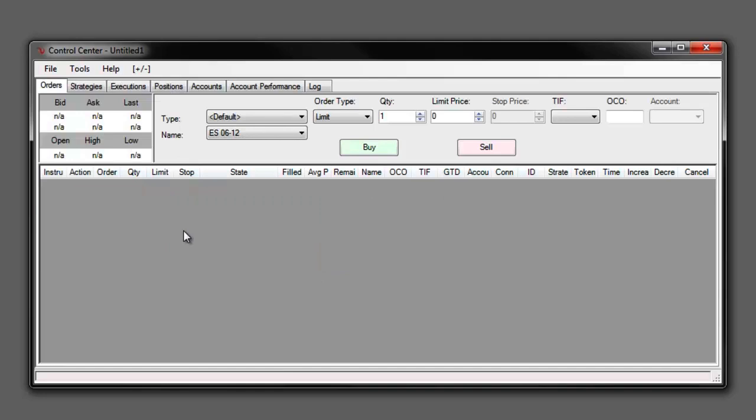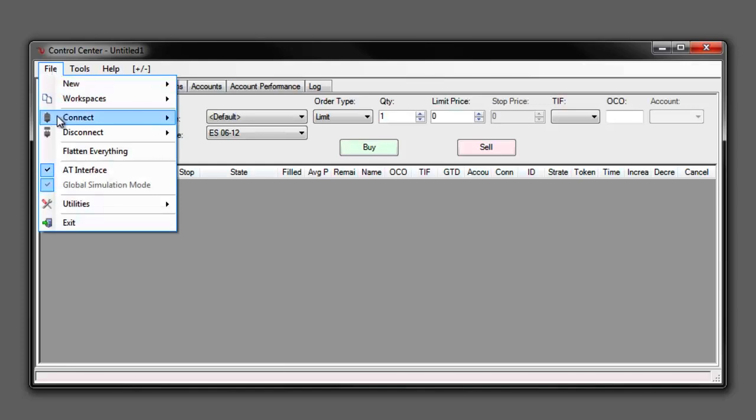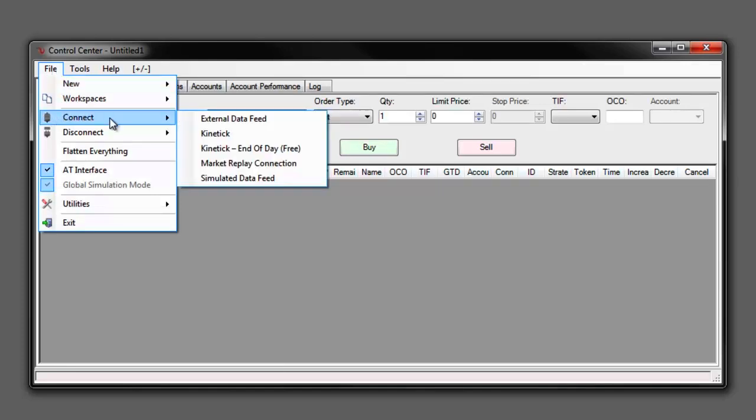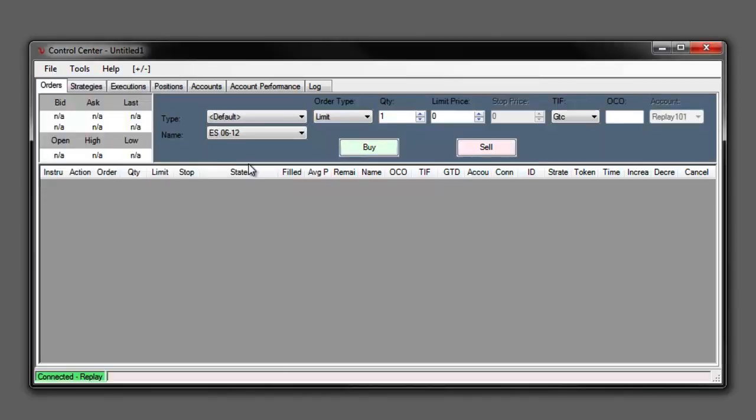Now once we do have all the data downloaded that we would like to use, we can go ahead and use that by connecting to our Market Replay connection by going to file, connect and selecting Market Replay connection.